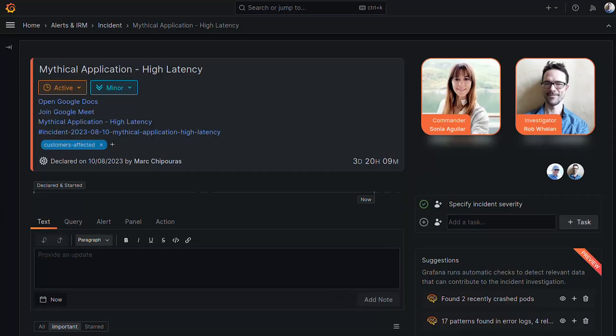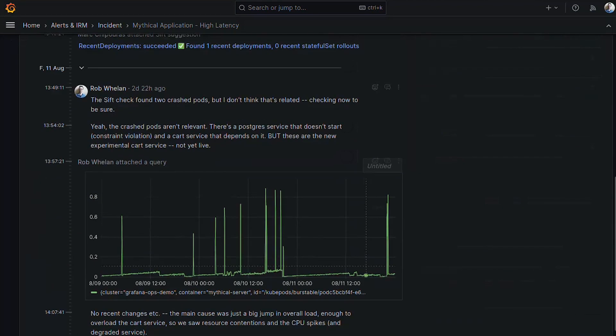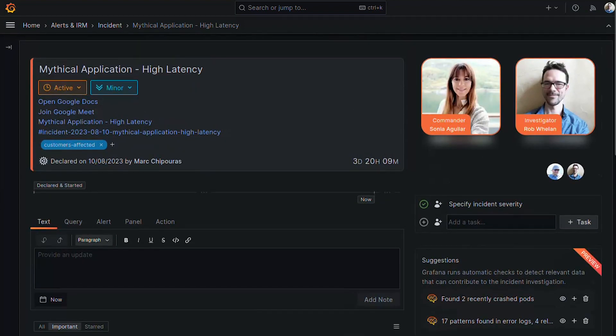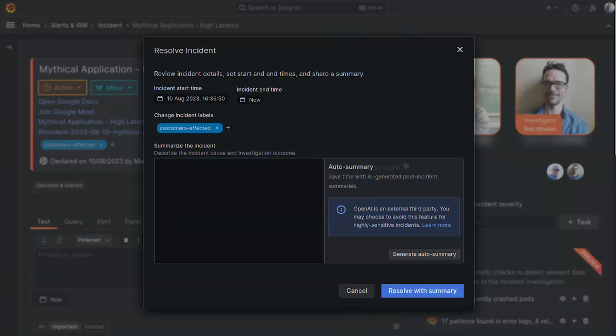Let's set the scene. I'm an on-call engineer. I've just wrapped up a complex incident and I need to capture just the right summary for the post-incident review to use later. OpenAI's data policy is pretty solid, but the auto-summary doesn't run until I want it to, because maybe this is a highly sensitive security incident and I don't want those details going anywhere.